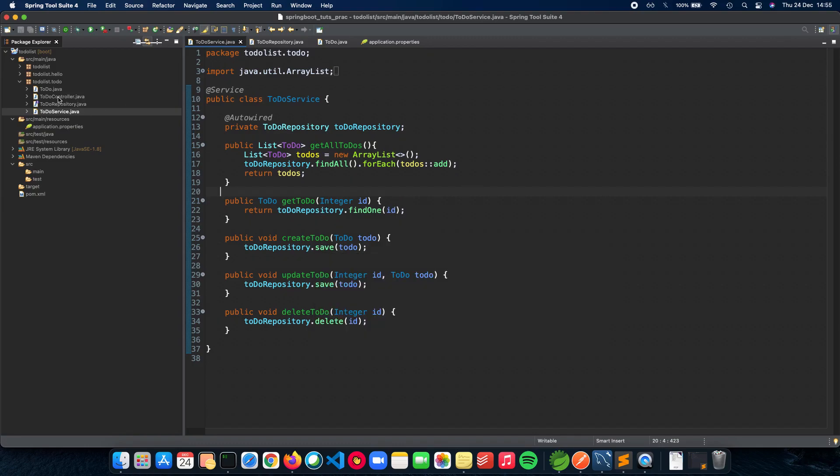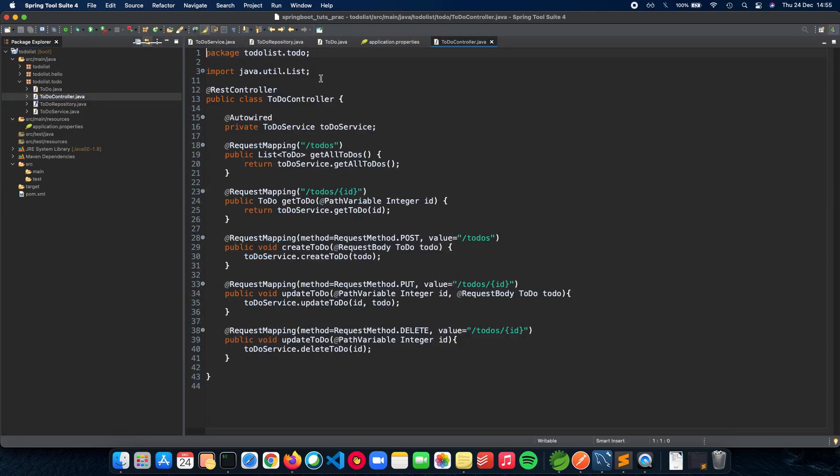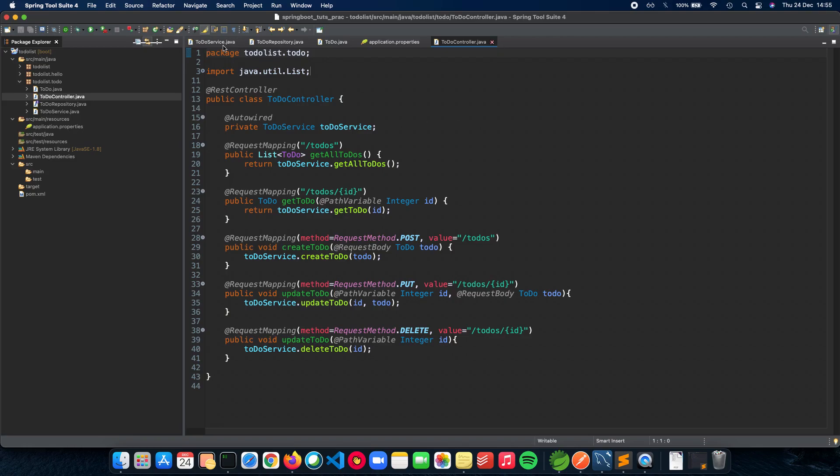Next we have a controller which basically handles all of our API endpoints - slash to-do, slash to-do ID, and the PUT, POST, DELETE requests of that sort. Now all of this was initially handled using an in-memory database, which was basically a list, a simple Java list.